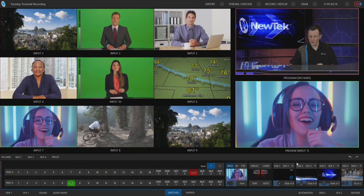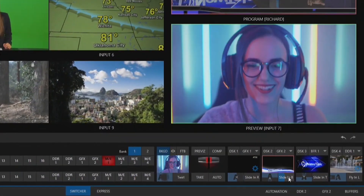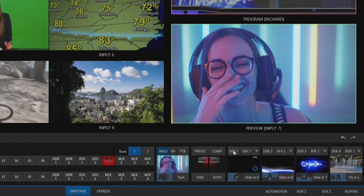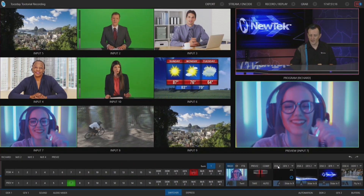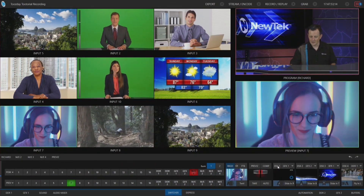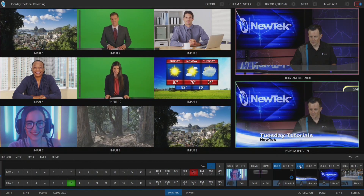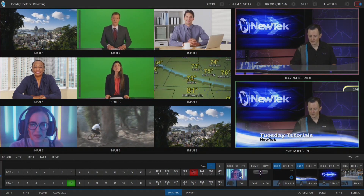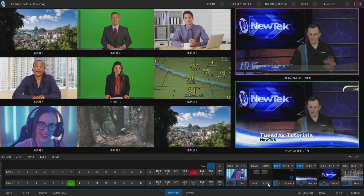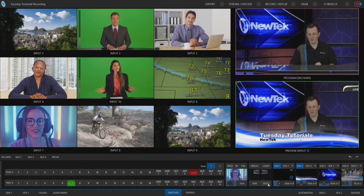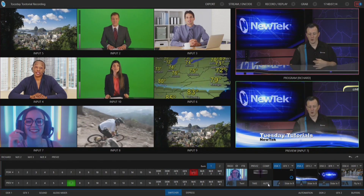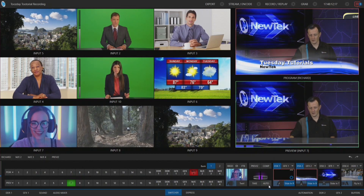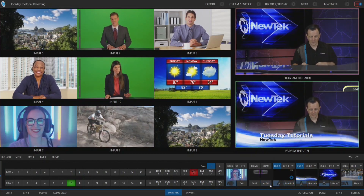Just to review quickly, I have my downstream keyers that I can bring on and off screen simply by clicking on their transitions. I can also delegate those together — clicking on DSK number one and DSK number two with background not highlighted. So now if I hit auto, downstream keyers one and two will come on screen on my program row with their assigned transitions. There they are, and if I click on that they go off in separate directions.